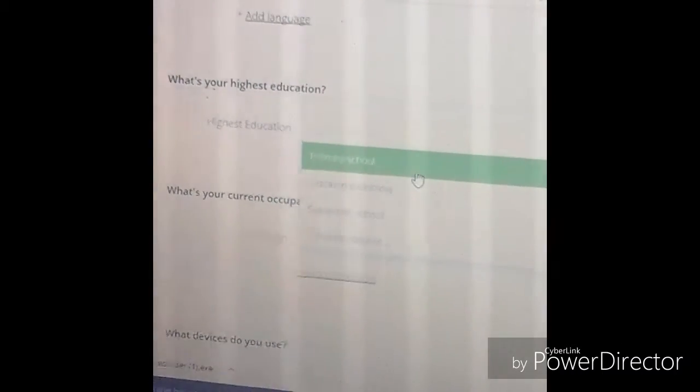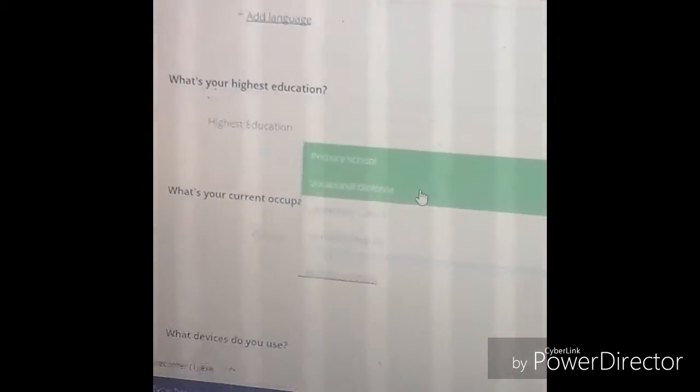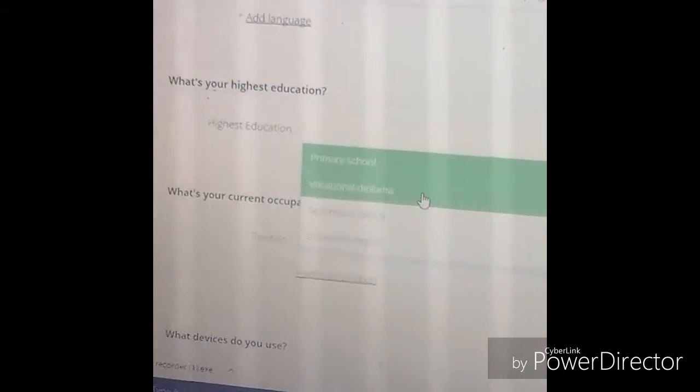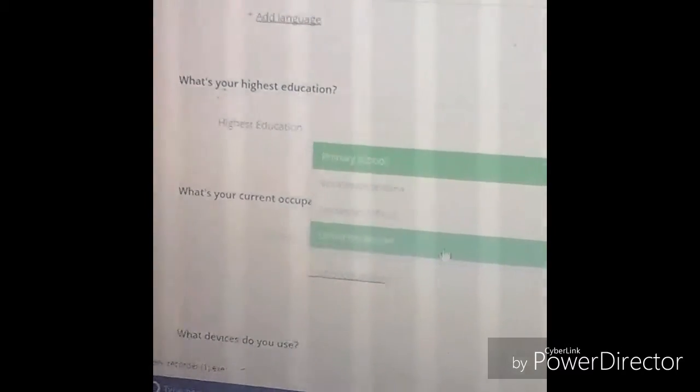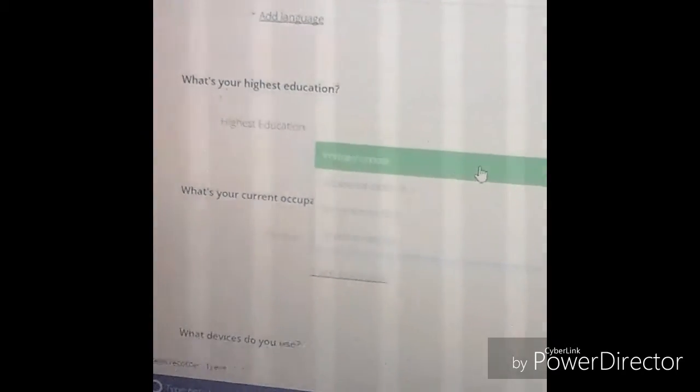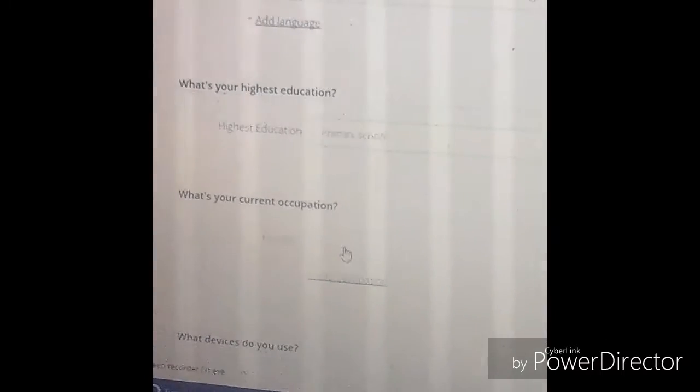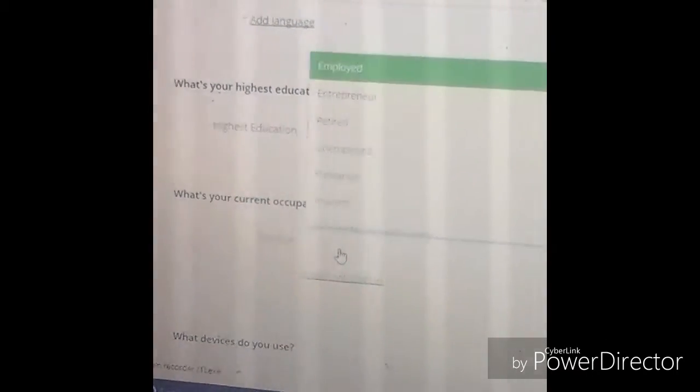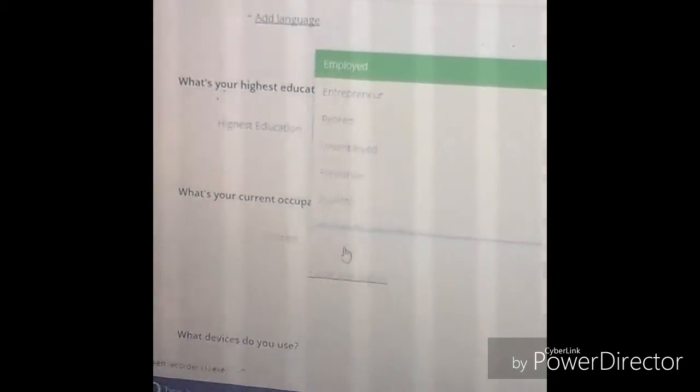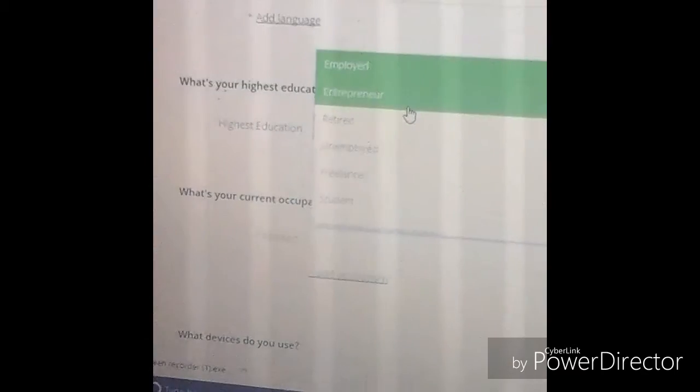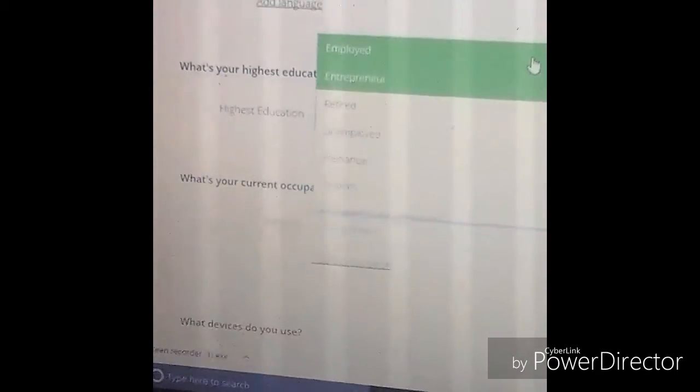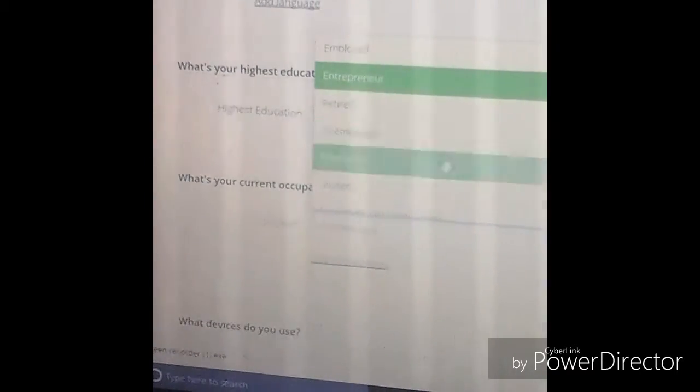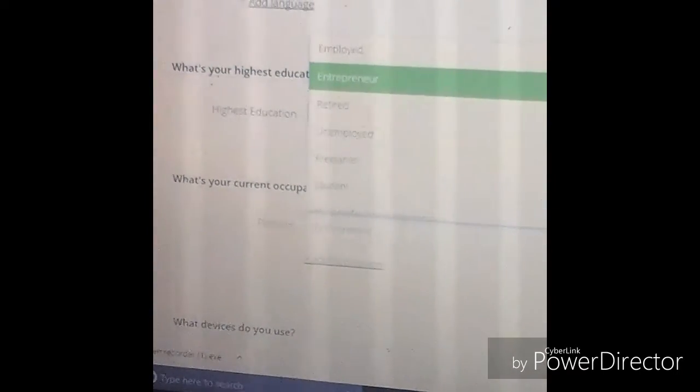As you see, you got primary school diploma, secondary school, university degree. And then right here you just put in your occupation. As y'all know, I'm an entrepreneur. Let me show you the other choices just to be fair: you have employed, retired, unemployed, freelancer, student, and the last one is housewife slash house husband.